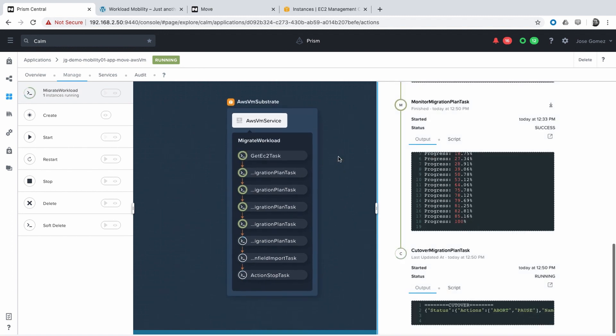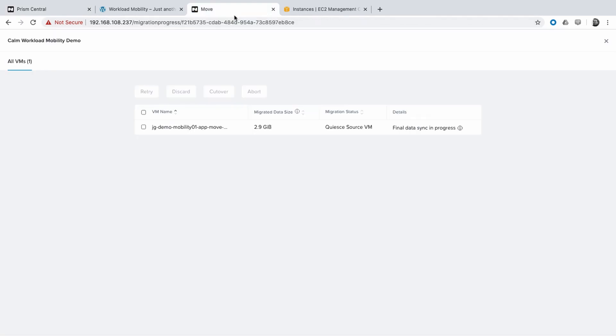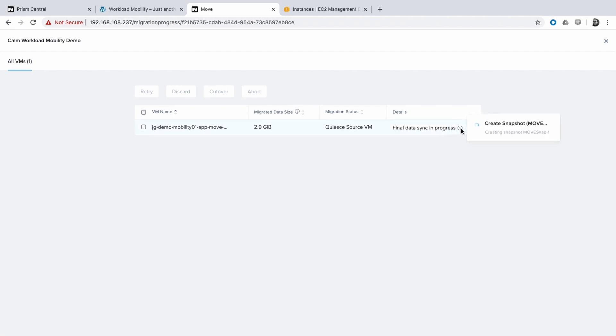Nutanix Move is now with the cutover of the application. It's going to create a new snapshot and transfer the deltas between the first synchronization and this one.